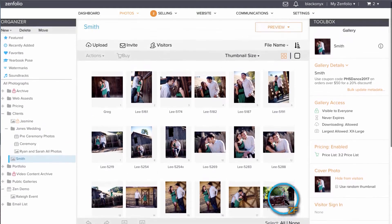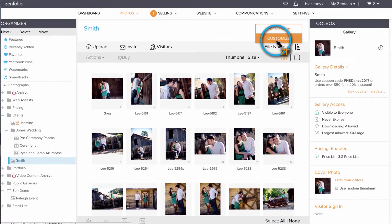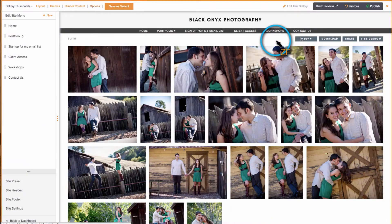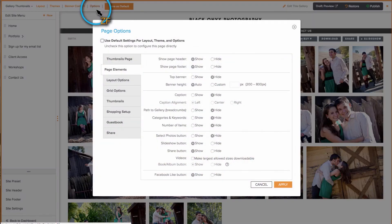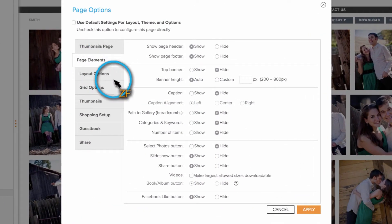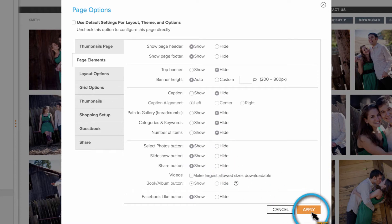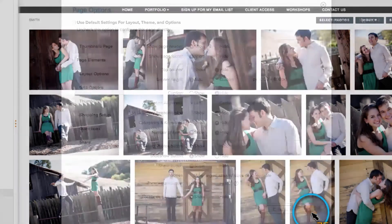Now let's open this gallery in Customize view. Then go to Options, Page Elements, set the Select Photos button to Show, click Apply, and then make sure to Publish.